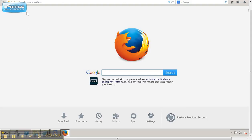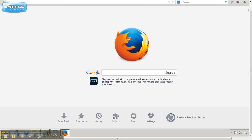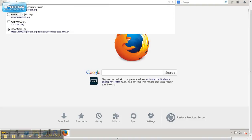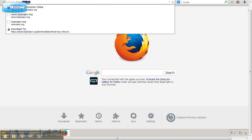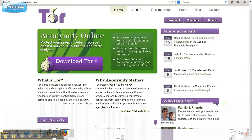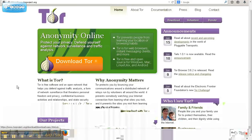And the only way to access it is with the Tor Browser. And in order to do that, we're going to go to torproject.org. And this is where it will be downloaded.